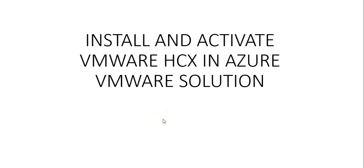Hi, my name is Ashish, and in this video we will see how to install and activate VMware HCX in Azure VMware Solution. In the previous video, we discussed how to connect to an on-premise environment in the Azure VMware Solution, the private cloud that you deploy in Azure. But now we'll have to install and activate VMware HCX in Azure VMware Solution.